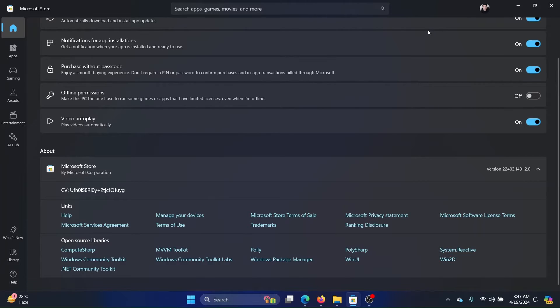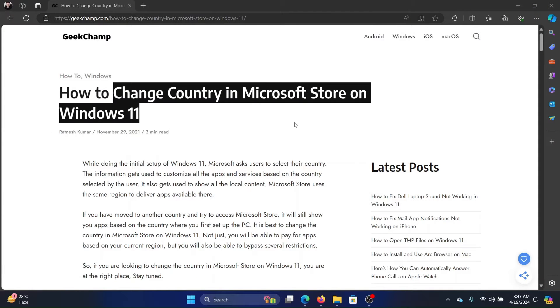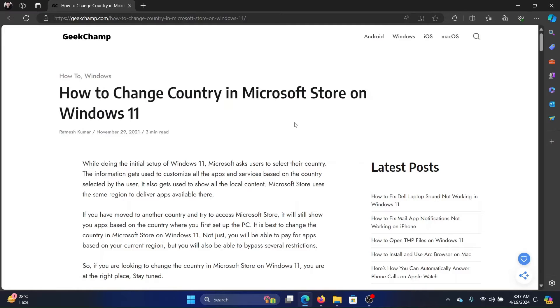Why are we unable to change the region for Microsoft Store? That's because Microsoft Store is a subset of your Windows operating system. It is not a separate app. You cannot repair or reset it and you cannot uninstall it. So what can you do in this case?